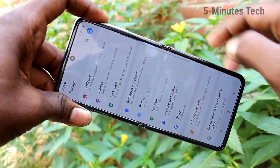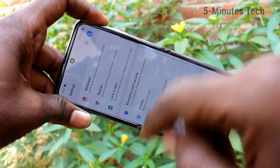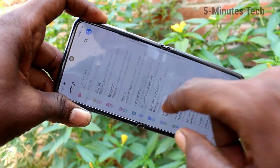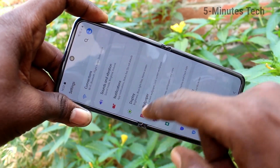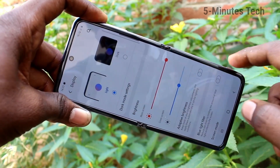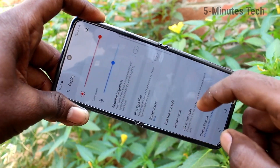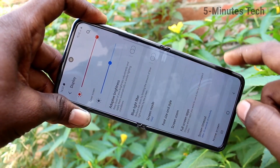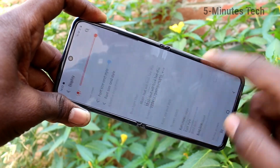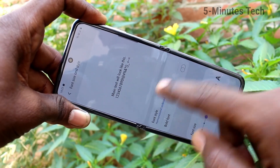Yes, the font style has been applied now. See the changes. Go to the settings again, click on display, and click on font size and style.